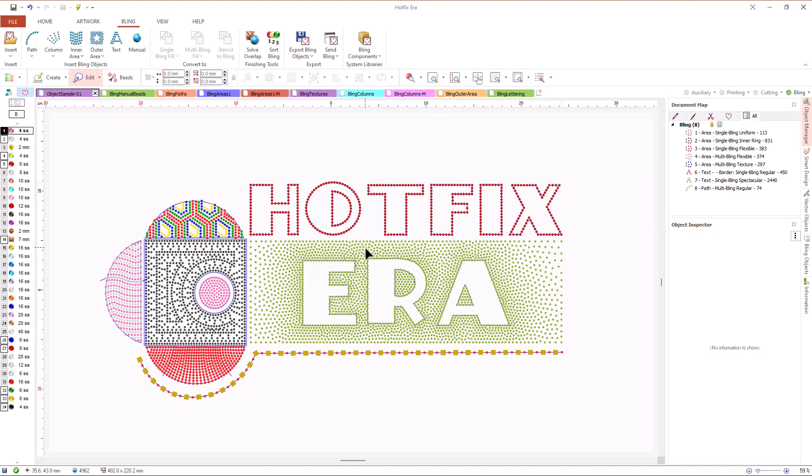In this video we will learn about bling objects, the fill types that each of them supports and the tools to create them.